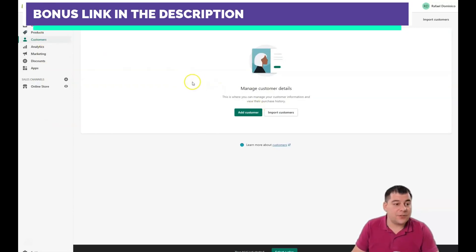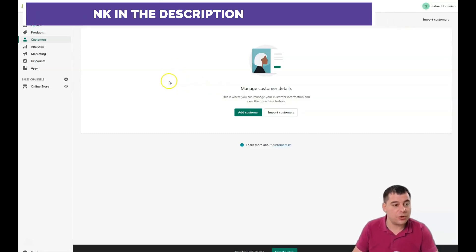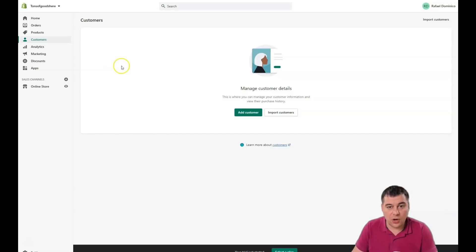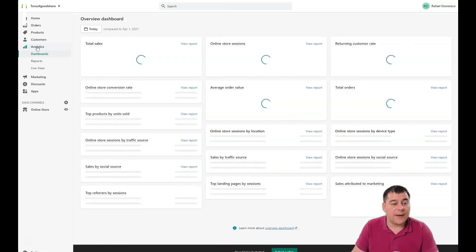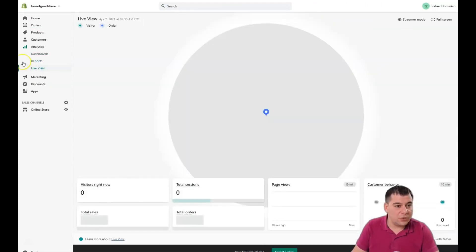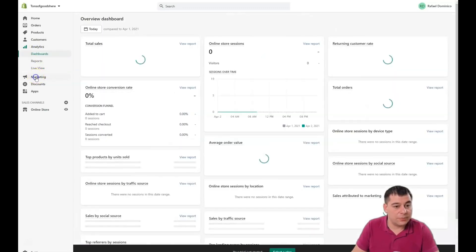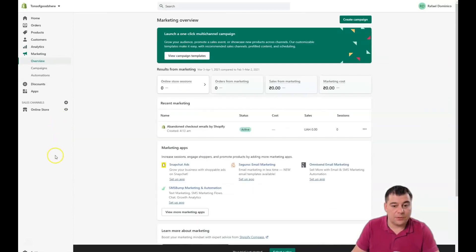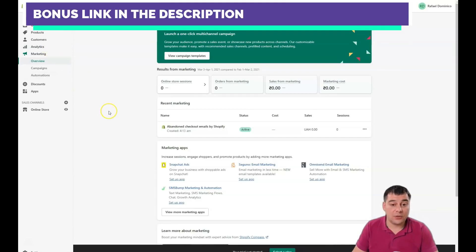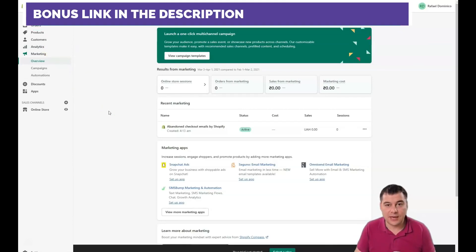The Customers section is very useful — once you have actual customers, you can get information about who is buying and when, and work with that data. Analytics on the dashboard shows you a macro view of all your sales. There are also reports and a live view for active sales. Analytics is definitely one of the most important parts of running your business because it gives you tons of information about which direction you need to go to make everything better.